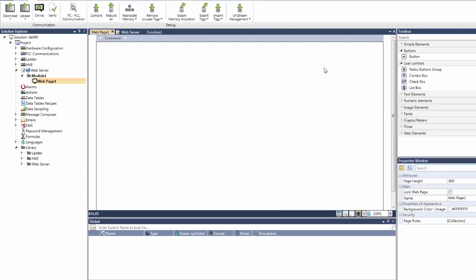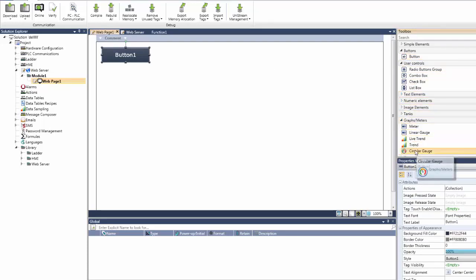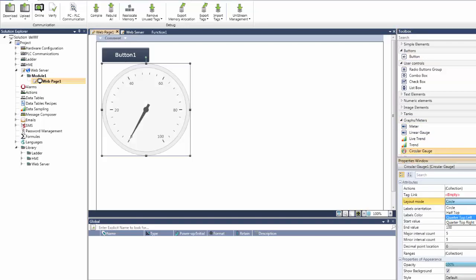Let's begin by taking a quick look at the web page editor. It looks familiar, doesn't it? This is because it is almost identical to the HMI editor. The web toolbox offers many of the same widgets, and you configure them in exactly the same way.